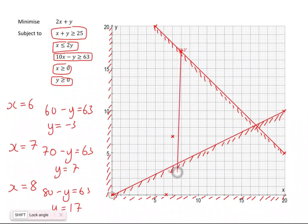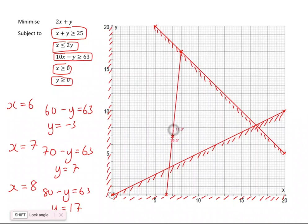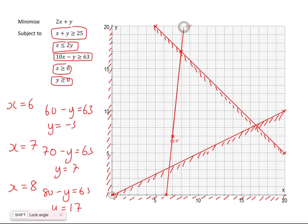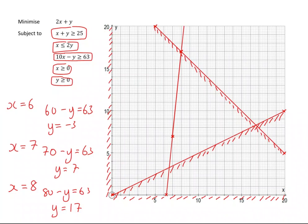It's quite a steep line, as you can see. I'm drawing the line through those points. Now to find the region: if I try (0, 0) — is 0 take away 0 greater than or equal to 63? No. So (0, 0) is not in the region I want, and I need to shade to the left of this line.